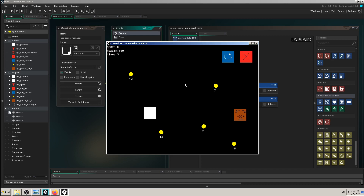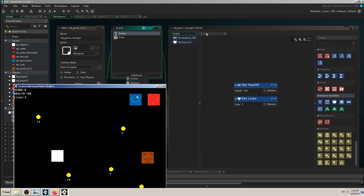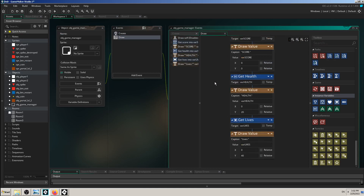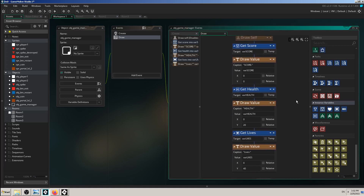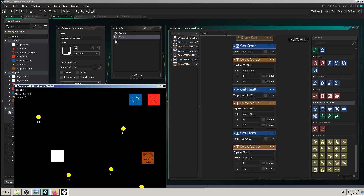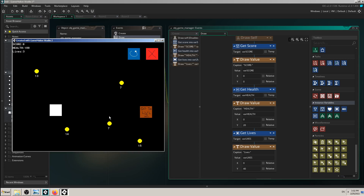In my case, I have put some code in my obj_manager's Draw event which checks my values for score, health, and lives. So far I think it's necessary and needed for my game. Although you don't see anything glitching or bugging on the screen, these variables — score, health, and lives — are being checked 30 or 60 times per second.